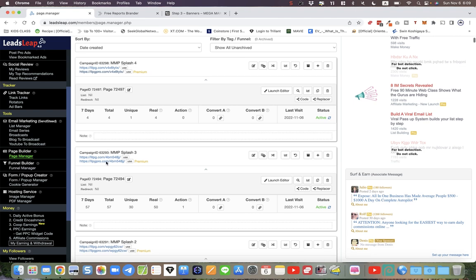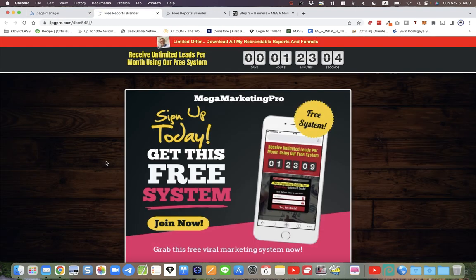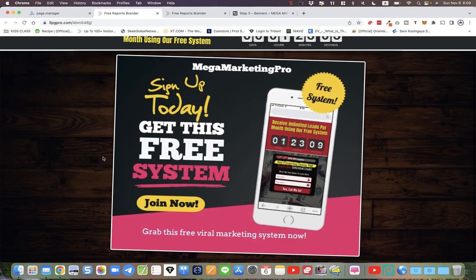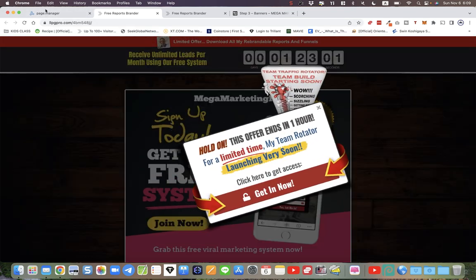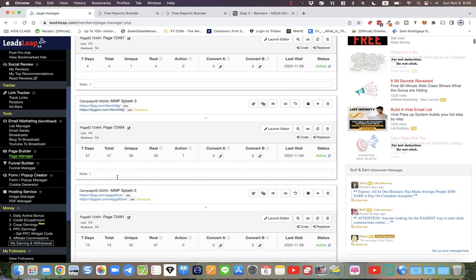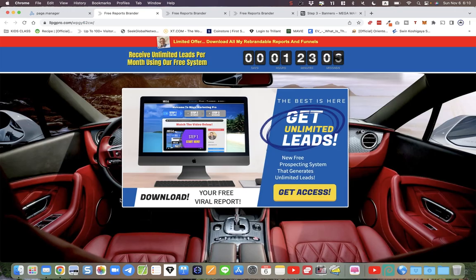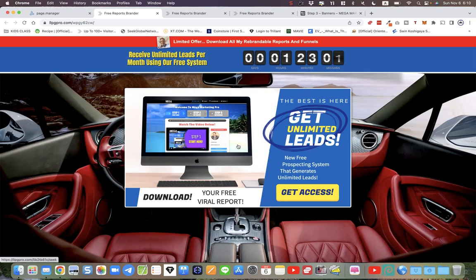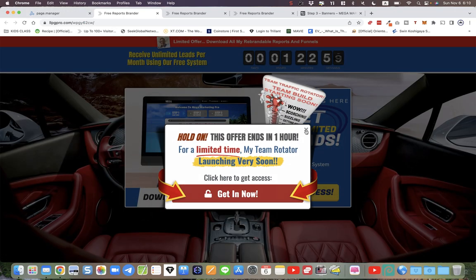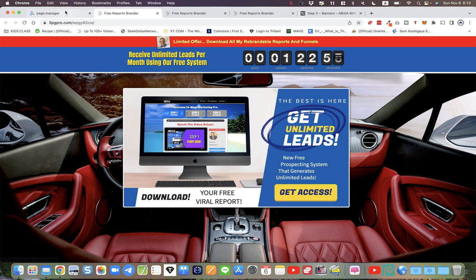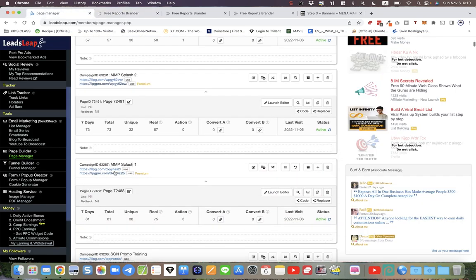This particular one is a splash page. We've got four of them. I'm going to just open them up. So I've got this one, and I've also got this one, looks quite nice. And I've got this one, and this one.